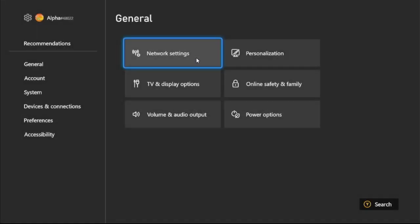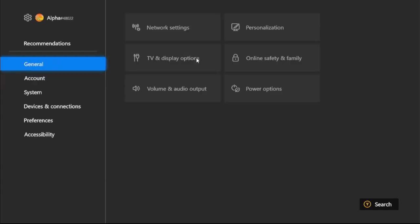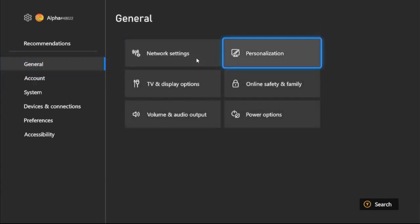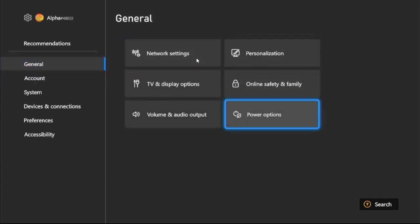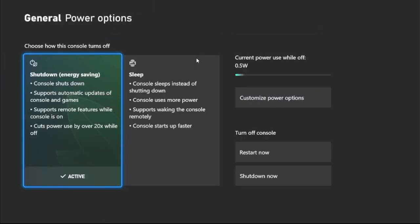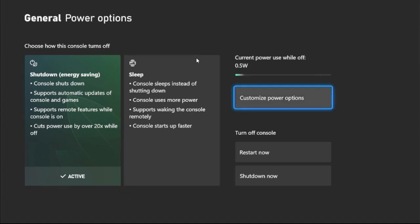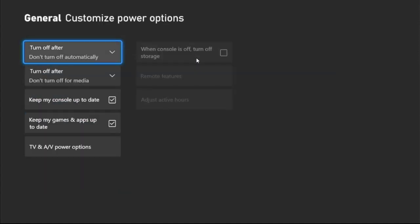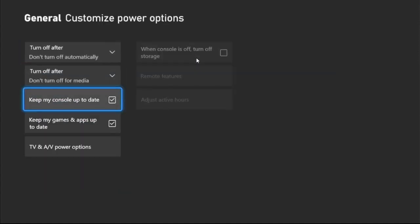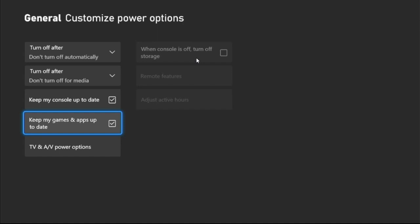From the General tab, select Power Options. Now set Energy Saving as the active mode. Select Customize Power Options, and from here we need to check this box: 'Keep my games and apps up to date.'